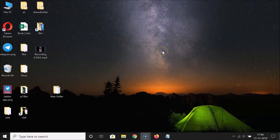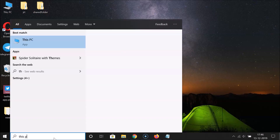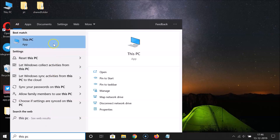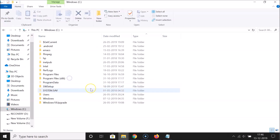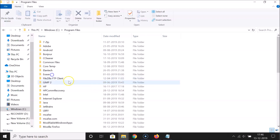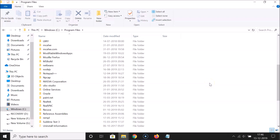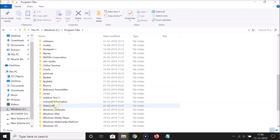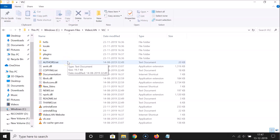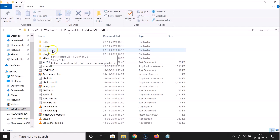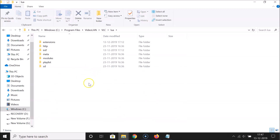After extracting, minimize that folder. Now open This PC — search for it in the search box. Open your C drive, then open the Program Files folder. Scroll down to the VideoLAN folder, open it, then open the VLC folder. Inside you'll find a lua folder — open it by double-clicking.